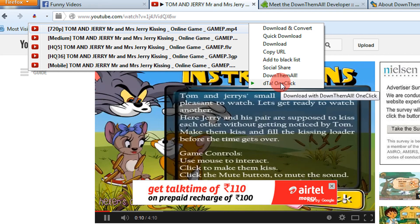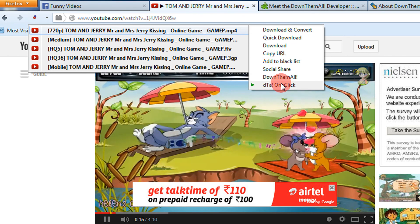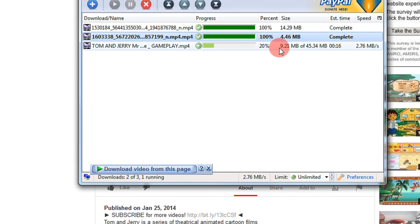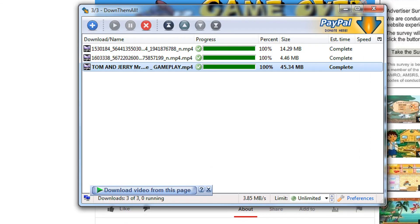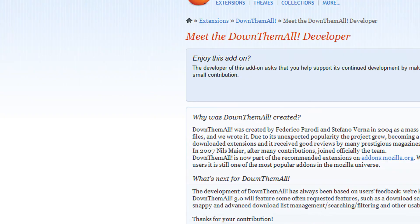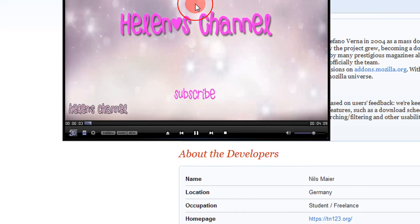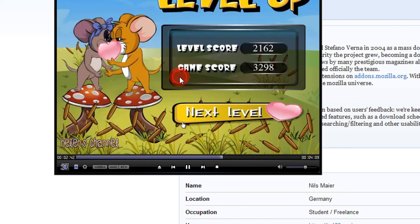Click on 'DTA One Click' — you can try other options also, you can even download and convert the videos. When I click 'DTA One Click', using this acceleration the speed is really, really good. Here you go — the entire video is downloaded. Thank you for watching, have a nice time.